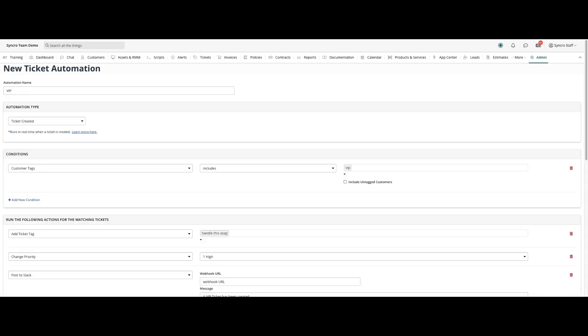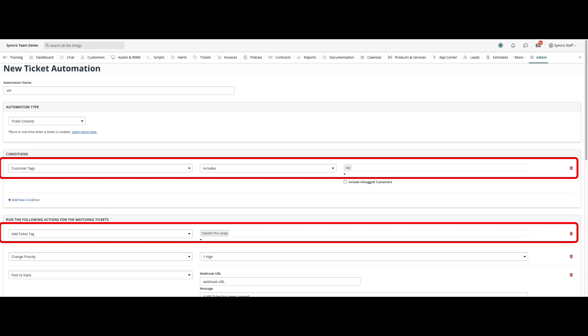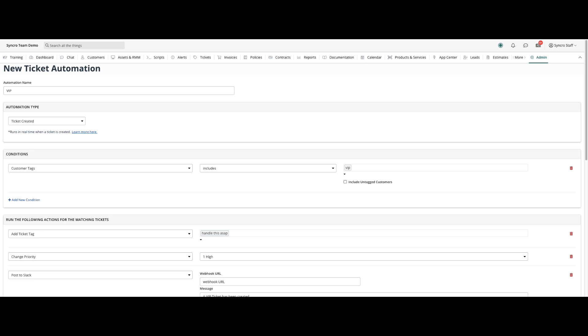This opens up the ability to take advantage of recent feature updates such as customer tags and ticket tags, along with the other already existing conditions and actions to route new inbound tickets to the most appropriate technician.